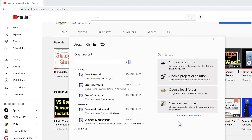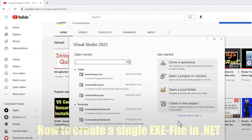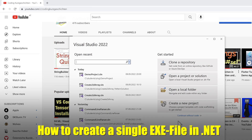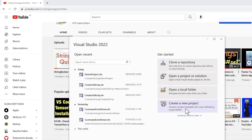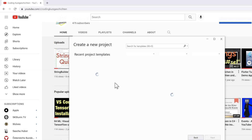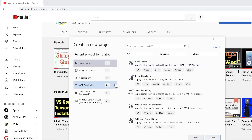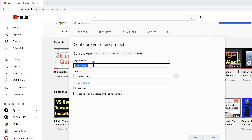Hi, welcome to this video. I will show you how you can create a single exe file for a .NET application. First of all, I create a new project and I call it Demo Project.